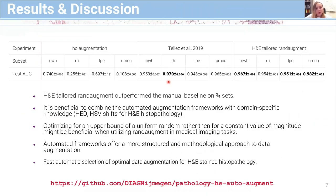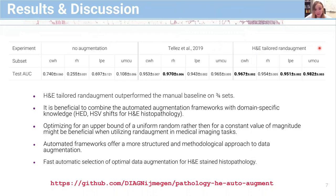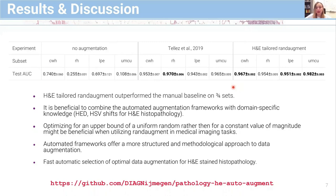We have three main experiments: without any data augmentation, using the manual augmentation baseline, and our proposed H&E-tailored RandAugment. Models trained with no data augmentation on a single institution generally show poor performance on data from external centers. The H&E-tailored RandAugment outperformed the manual baseline on three out of four test sets.